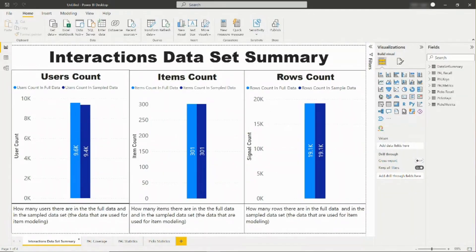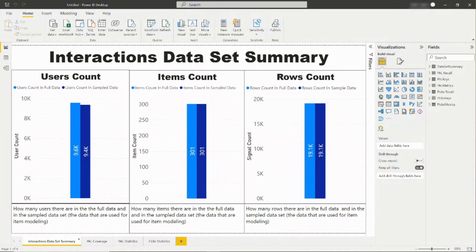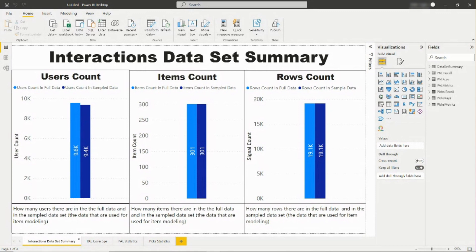You can see the Intelligent Recommendations dashboard only after the first time your data is finished cooking. This dashboard will provide statistics about the performance of your models. Once the data loads, in the Interactions Dataset Summary tab, you can learn more about the dataset in general. The report tells you how many users, items, and rows are in both the full and sampled data.